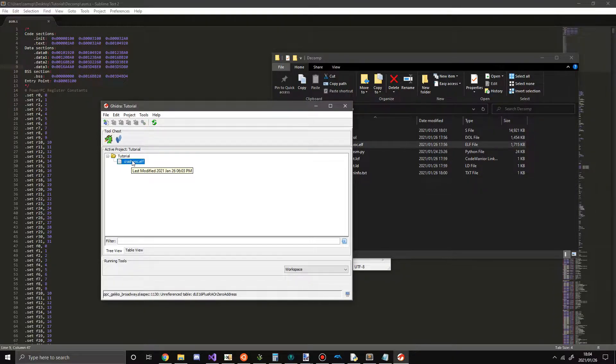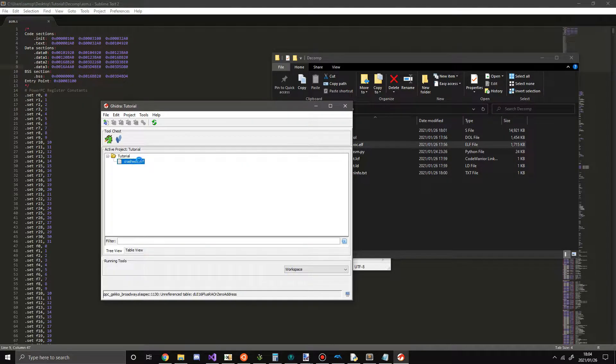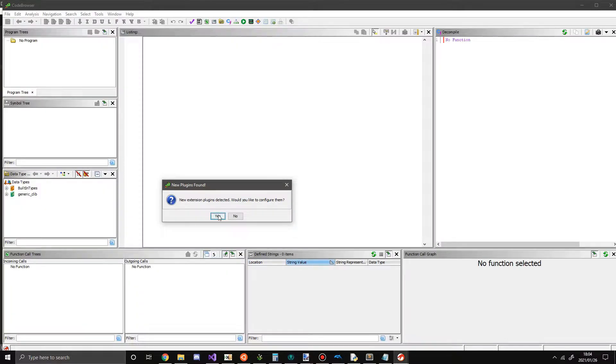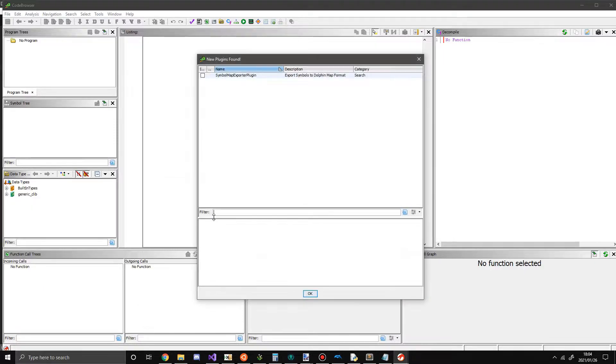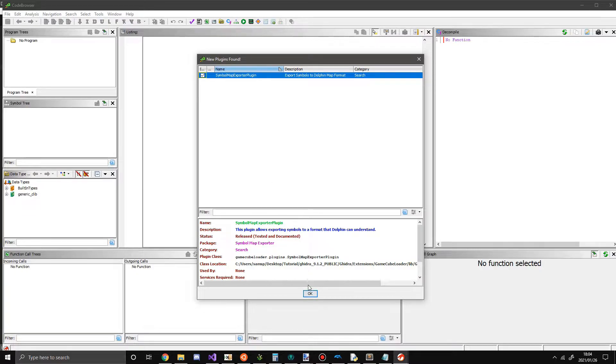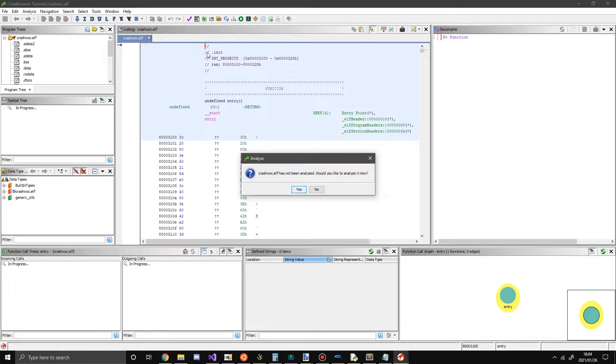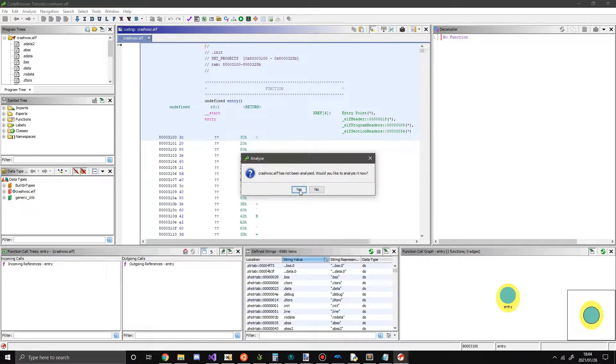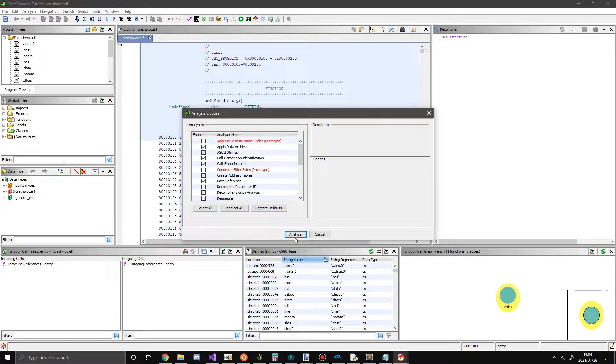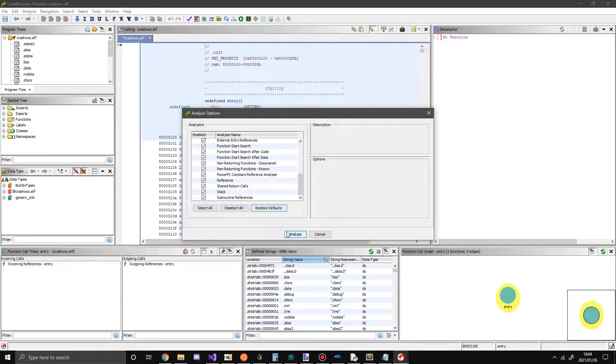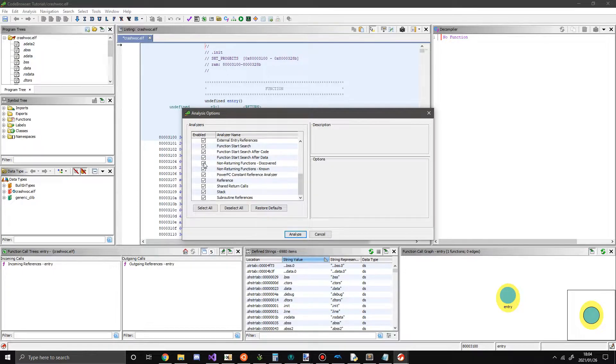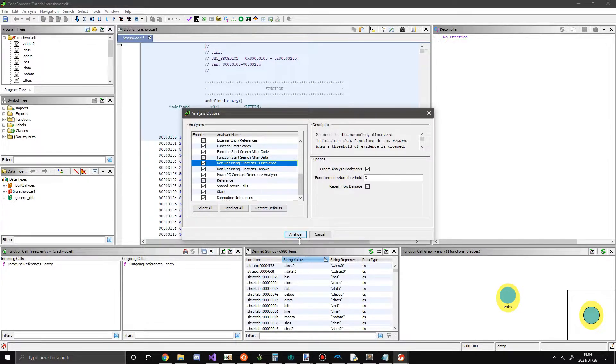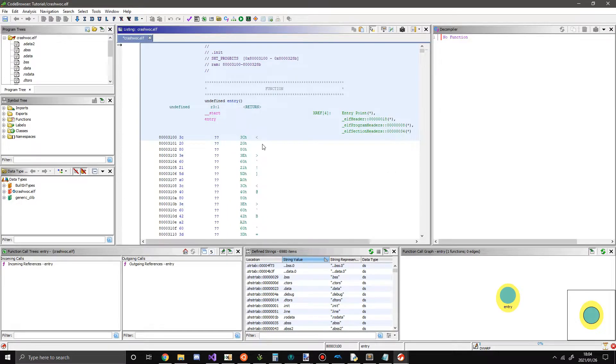Once you import your file, you want to double click it to open it in the code viewer. And configure them now, sure. Might as well just enable it. So expand this window, and you're going to get this pop up, hit yes, and then hit. And then after non-returning functions discovered, sometimes you want to uncheck this, but I believe you don't need to uncheck it in this case.